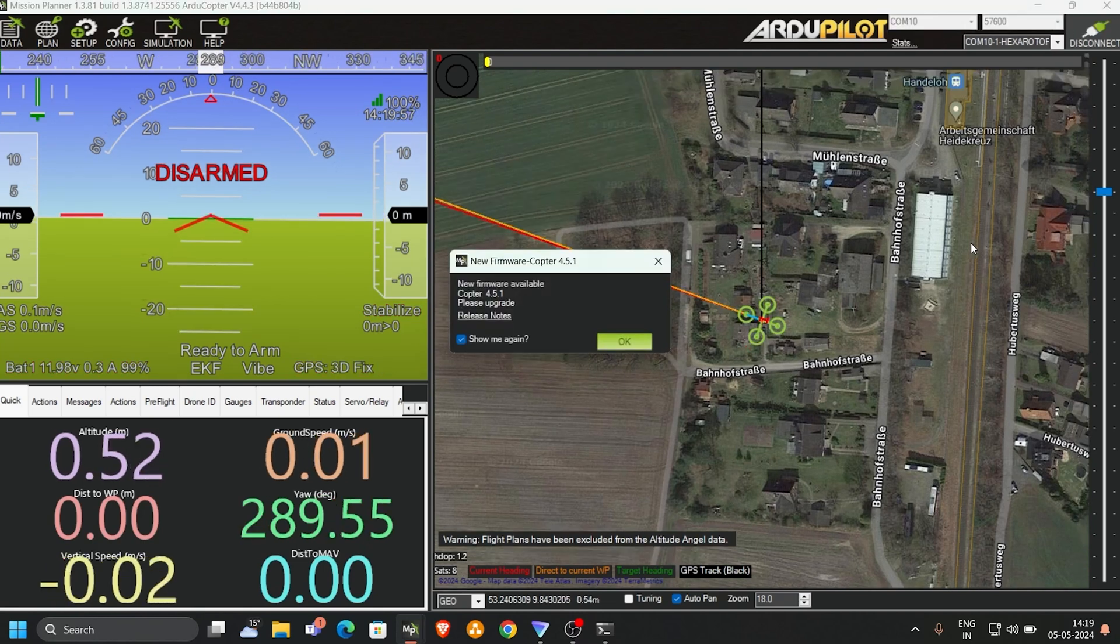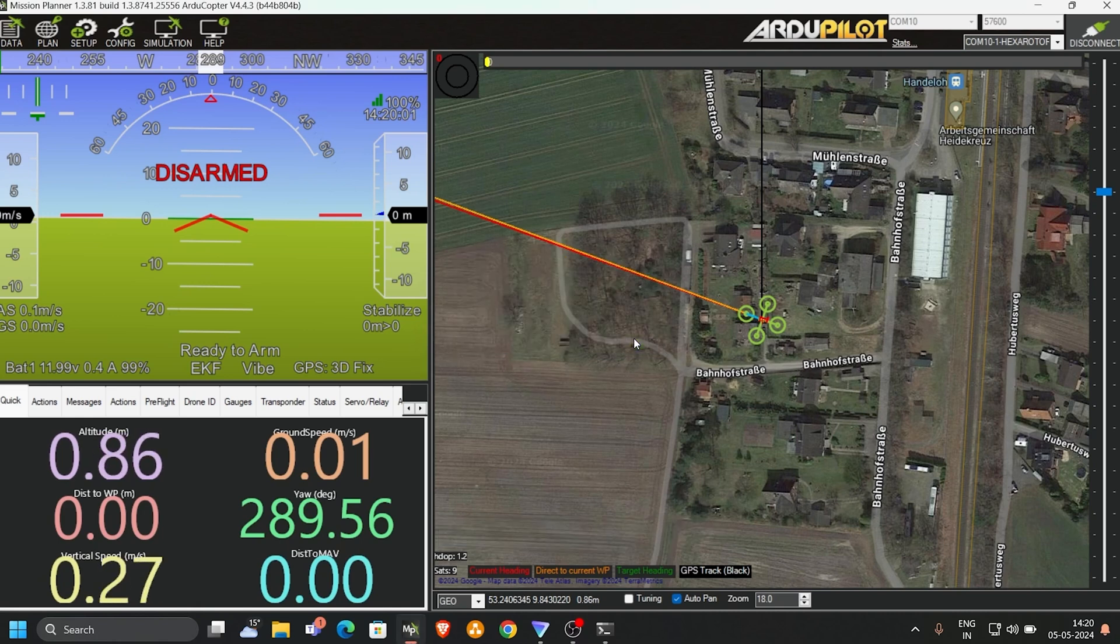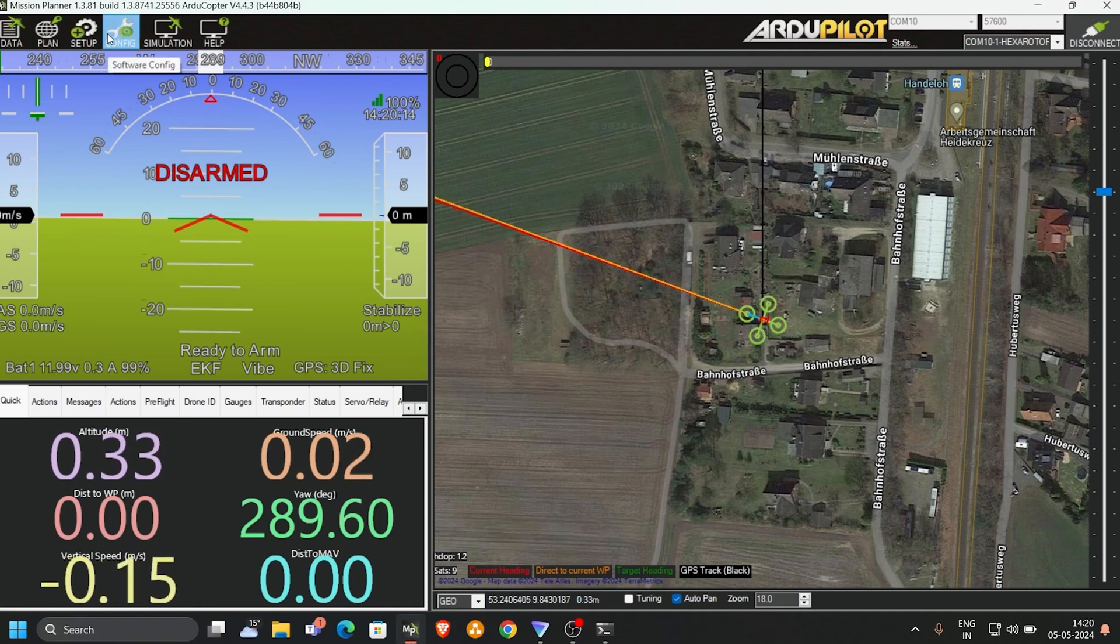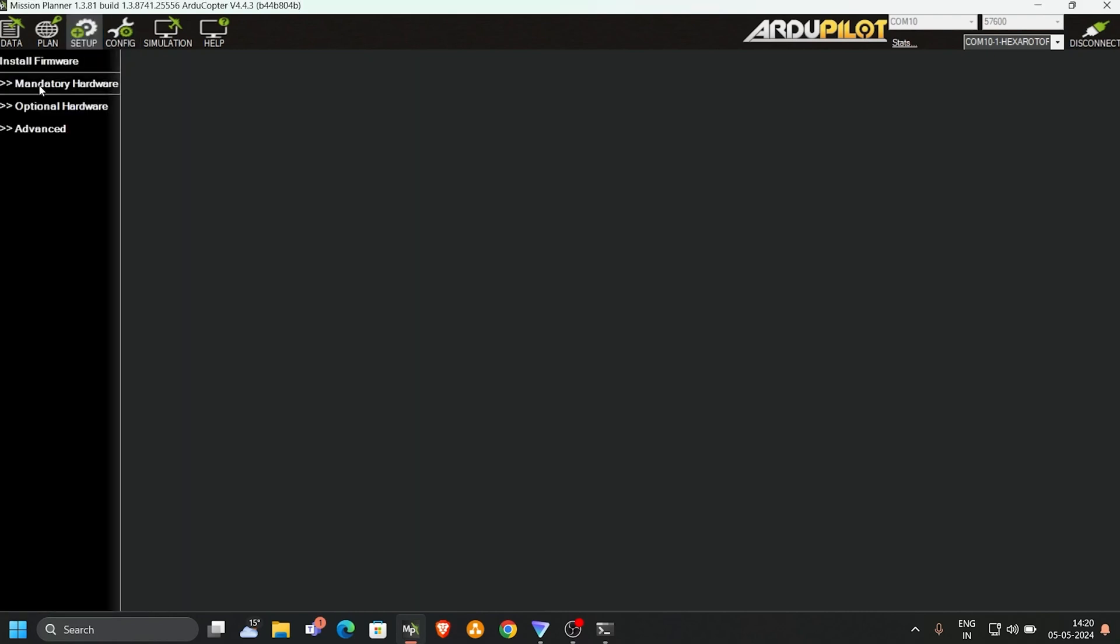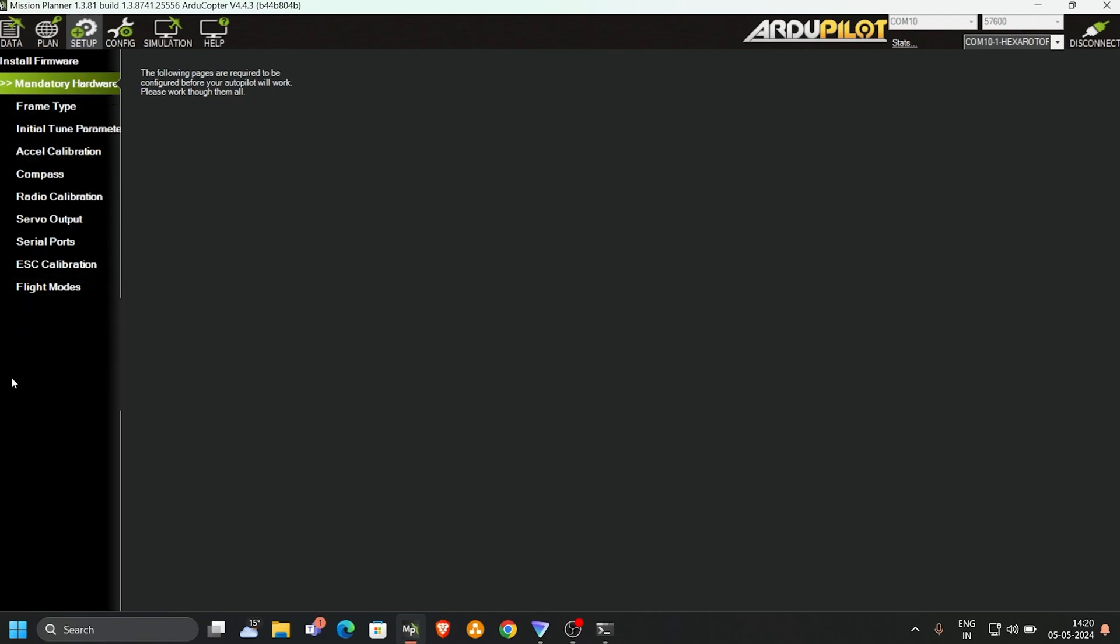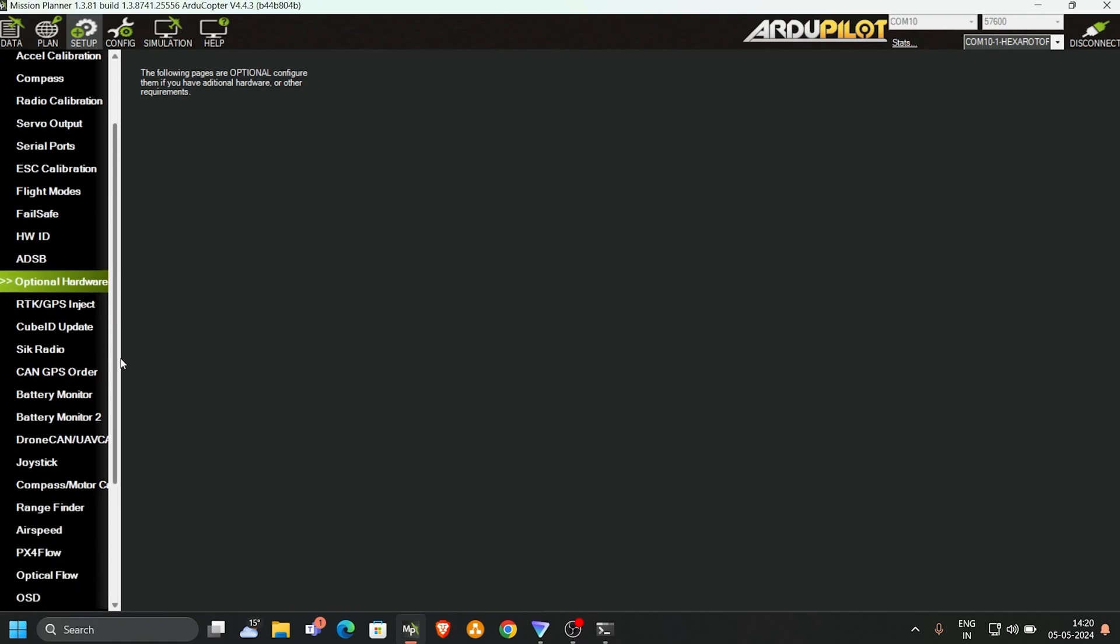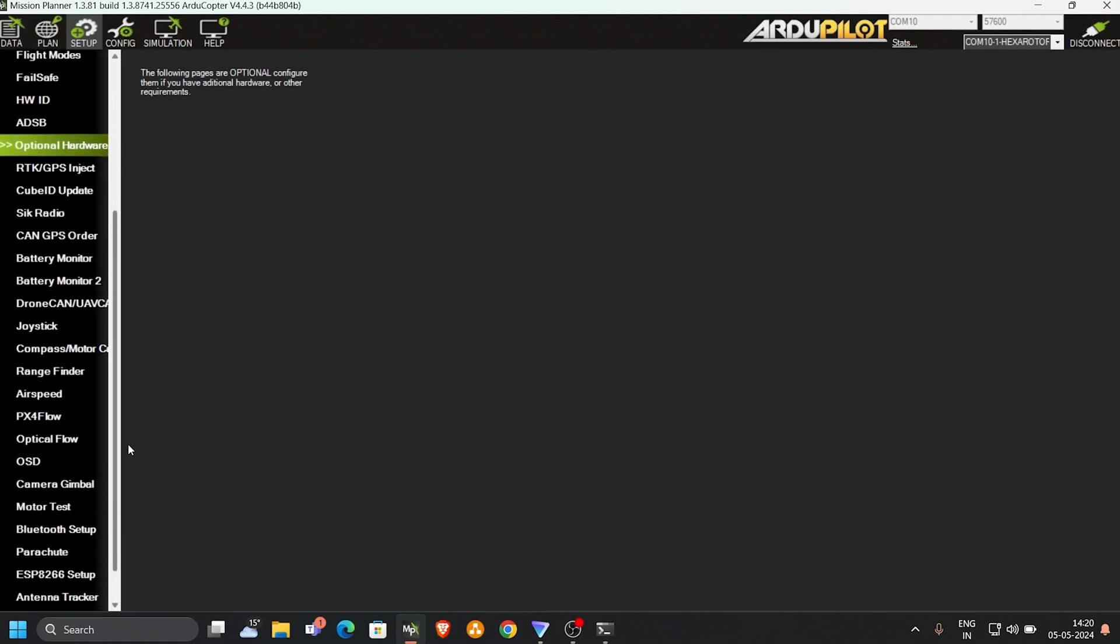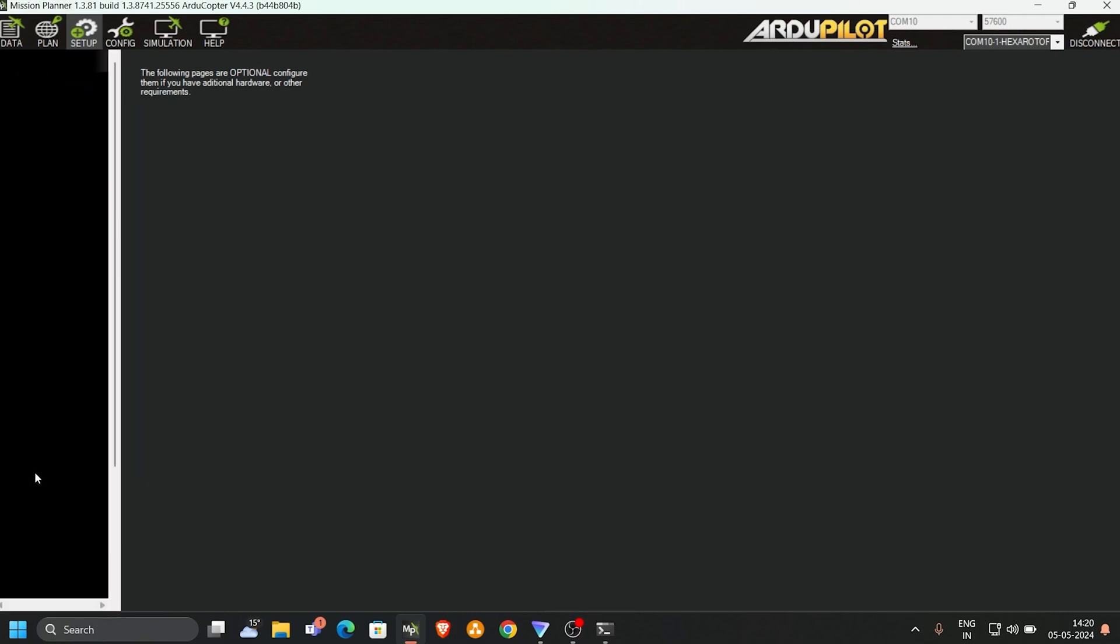Now we are connected. You go to the configuration and then setup. It's mandatory setup. Now you go here in the optional hardware. Scroll down and you see here motor test. If you click on it...